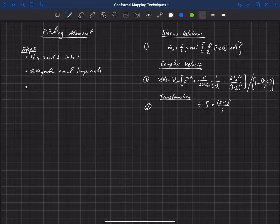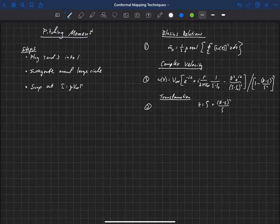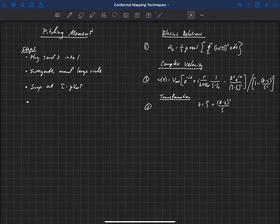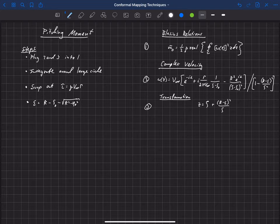We're also going to swap out a couple of things. We have a gamma term that shows up, and we swap gamma for lift, because from the Kutta-Joukowsky law the lift equals rho v-infinity gamma. So our solution will be in terms of lift instead of gamma. Also, the epsilon that appears in these equations is constrained for a Joukowsky airfoil: epsilon equals r minus xi-naught minus the square root of r-squared minus eta-naught squared.